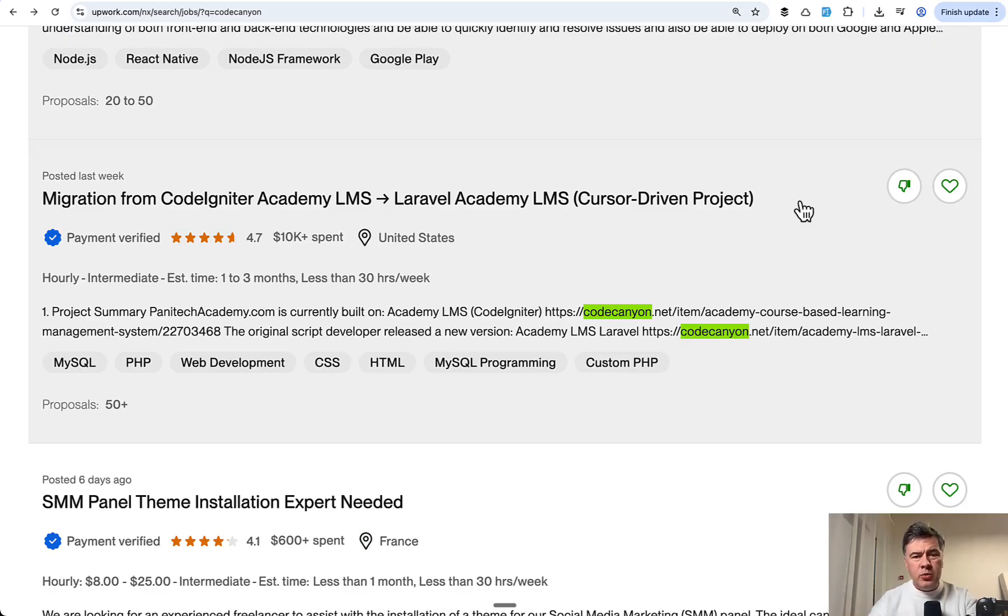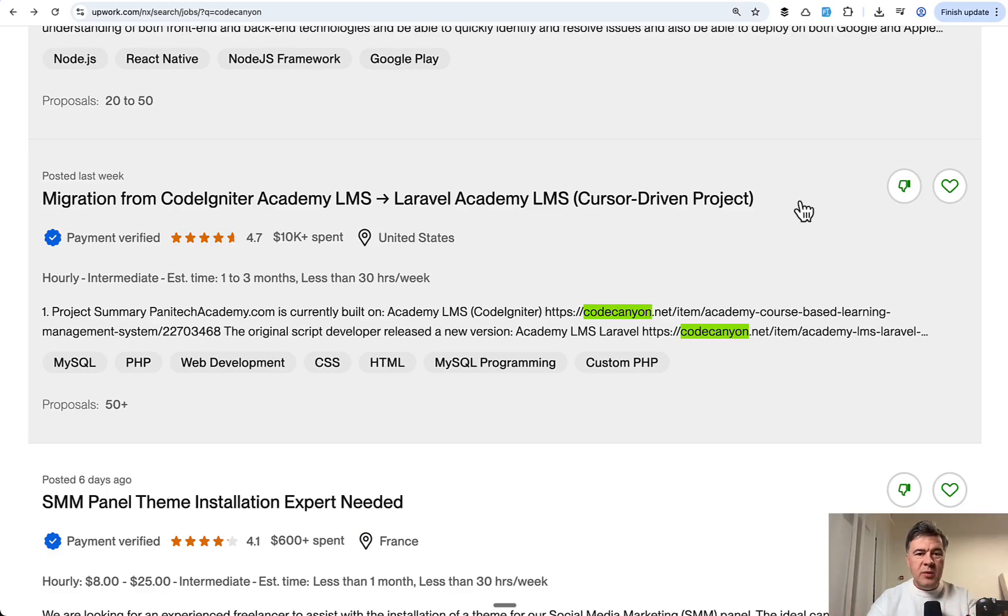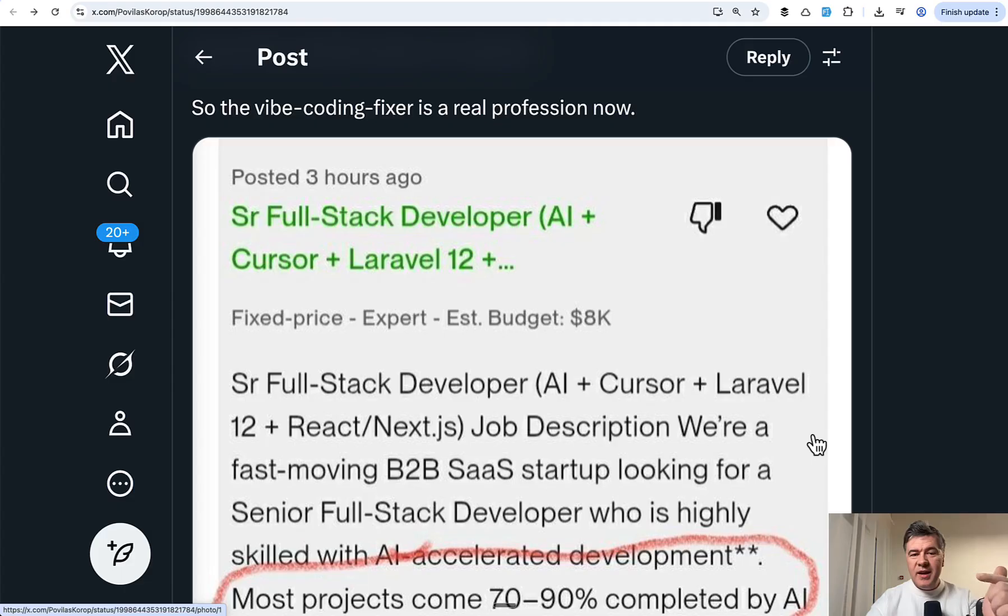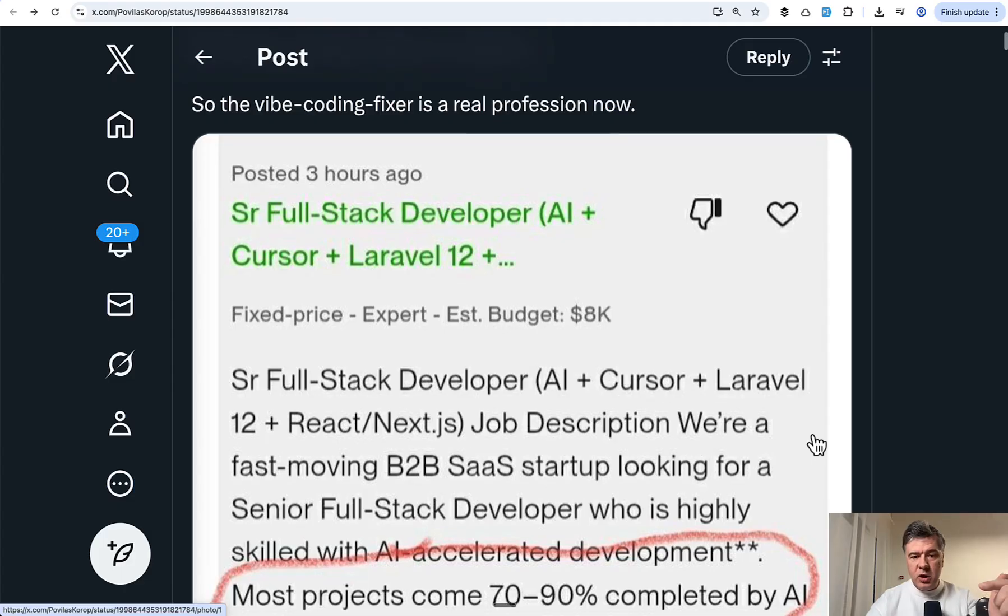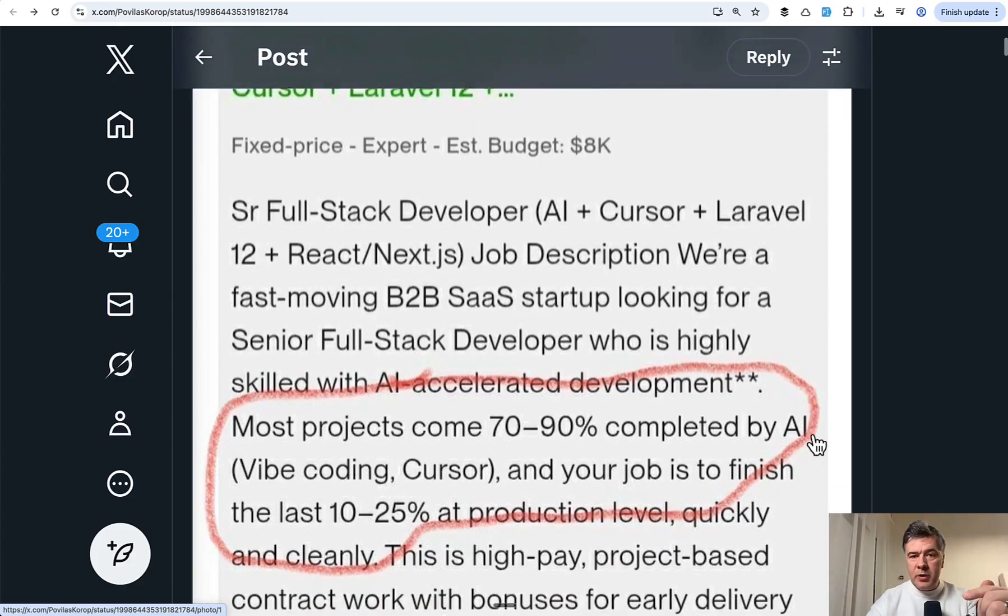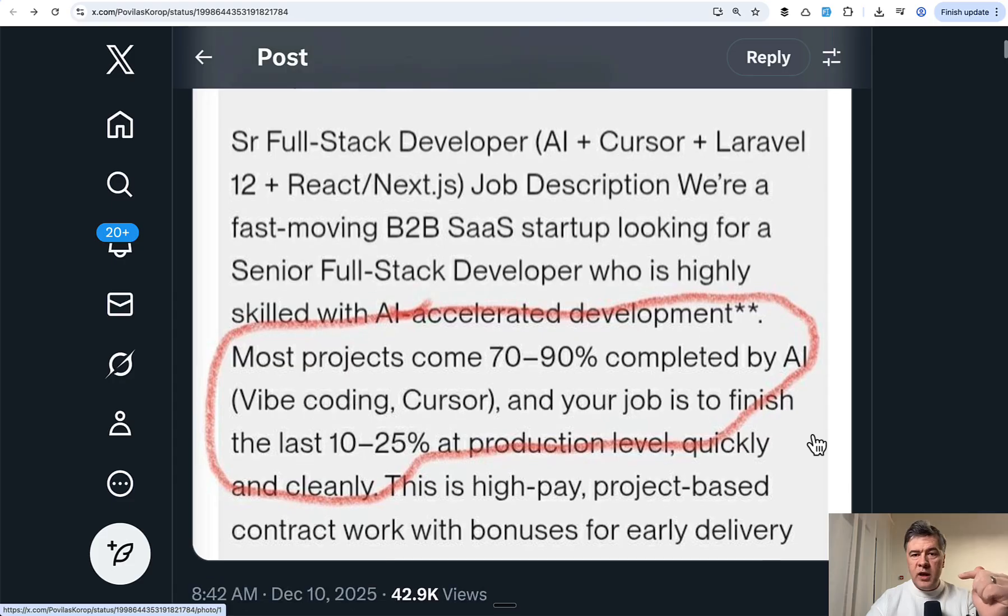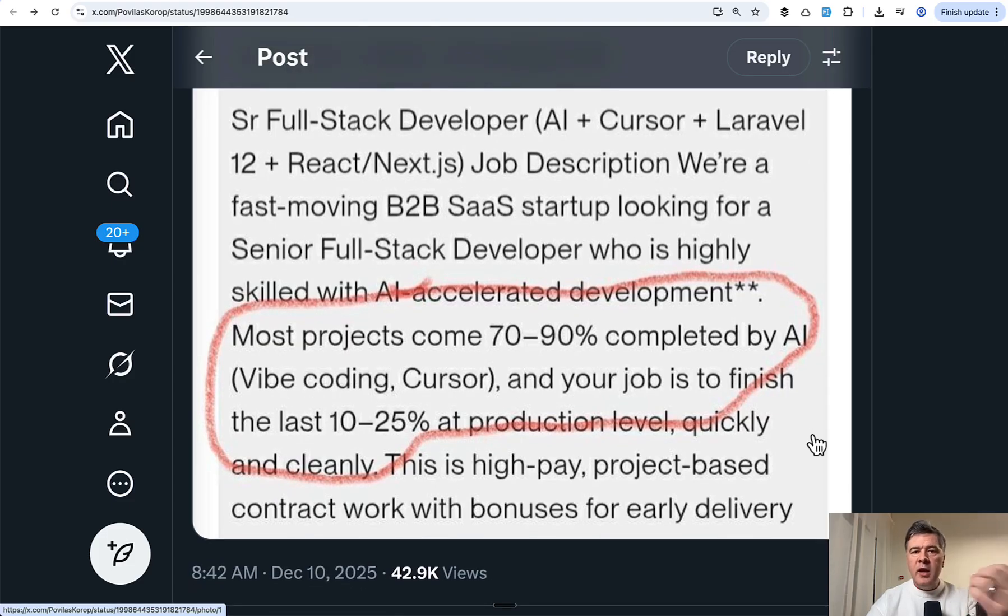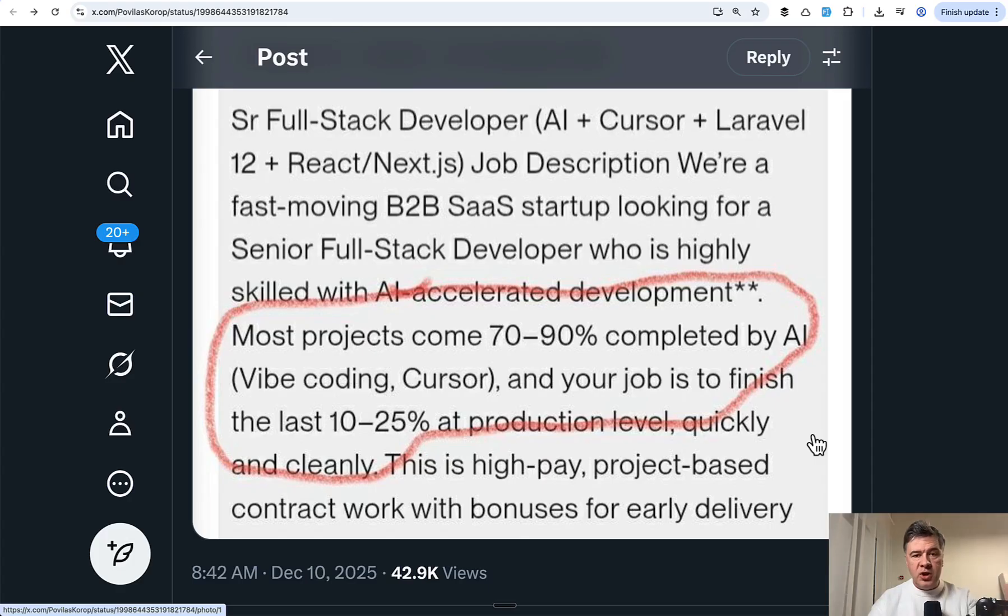They're not well paid usually because the original script or in this case vibe code was usually cheap in the first place. So the same clients expect the fix to be cheaper as well. But I think what a lot of people missing by criticizing that job is that this job, in my opinion, will happen much more often with the amount of vibe coding happening in the world generally by developers or by non-developers.